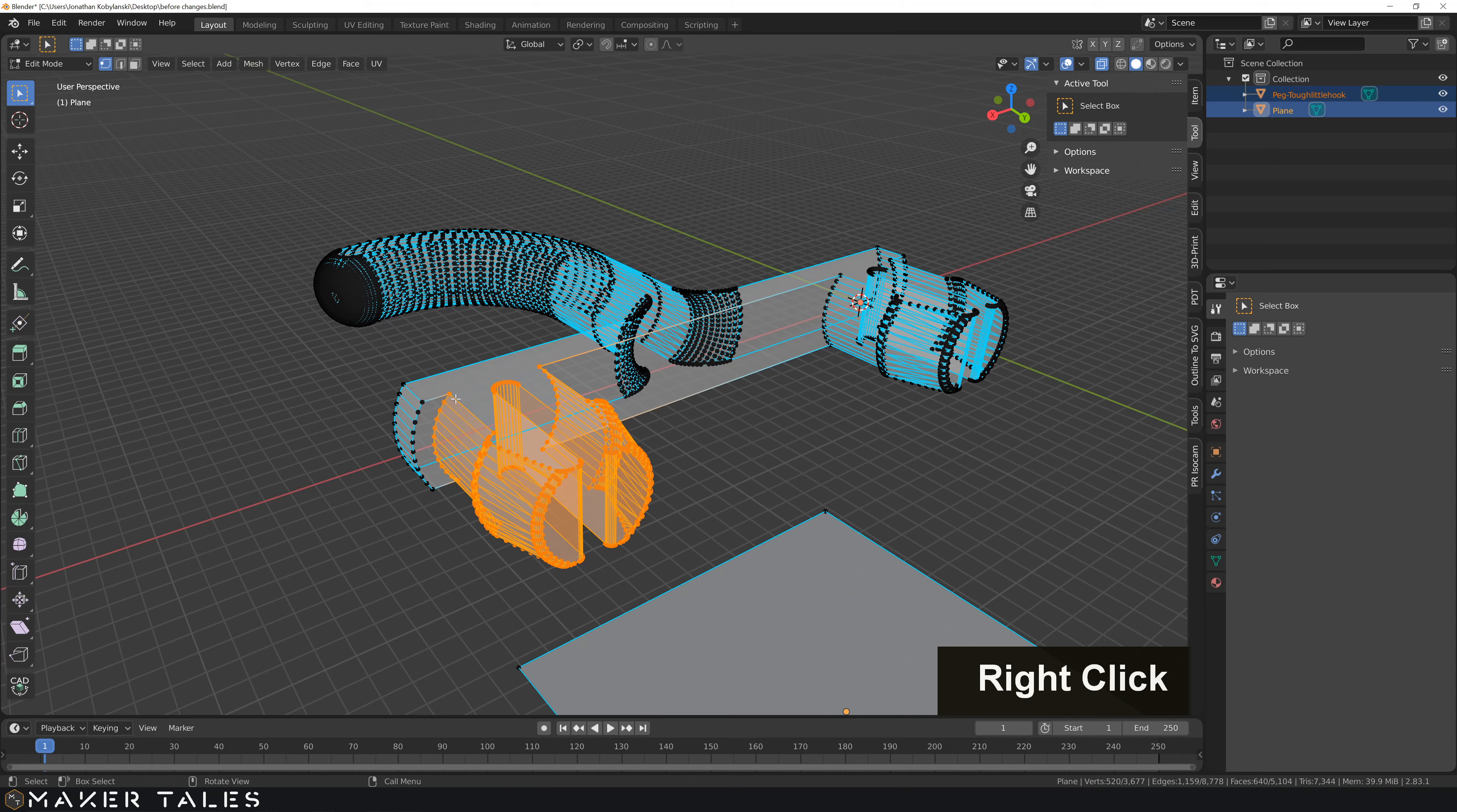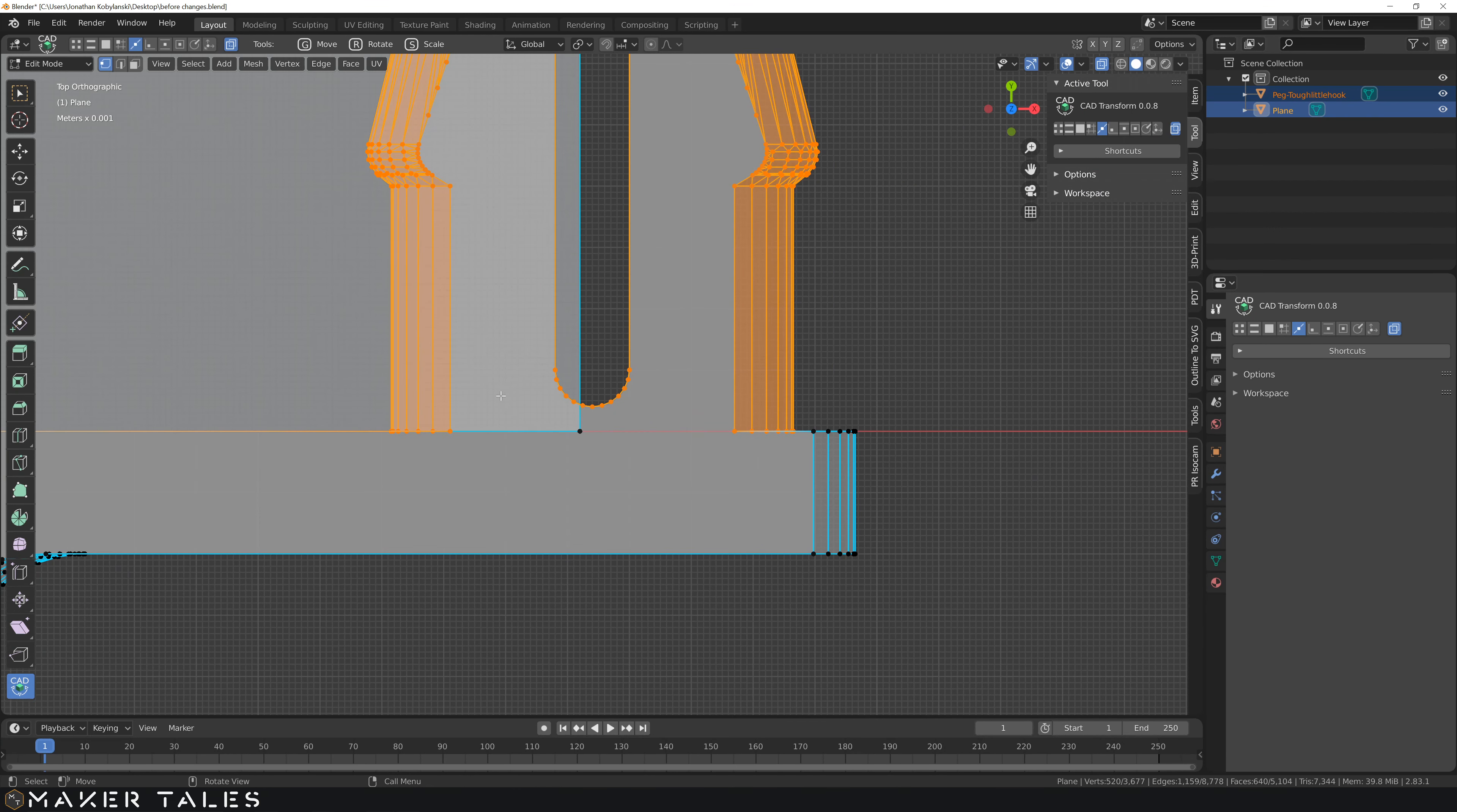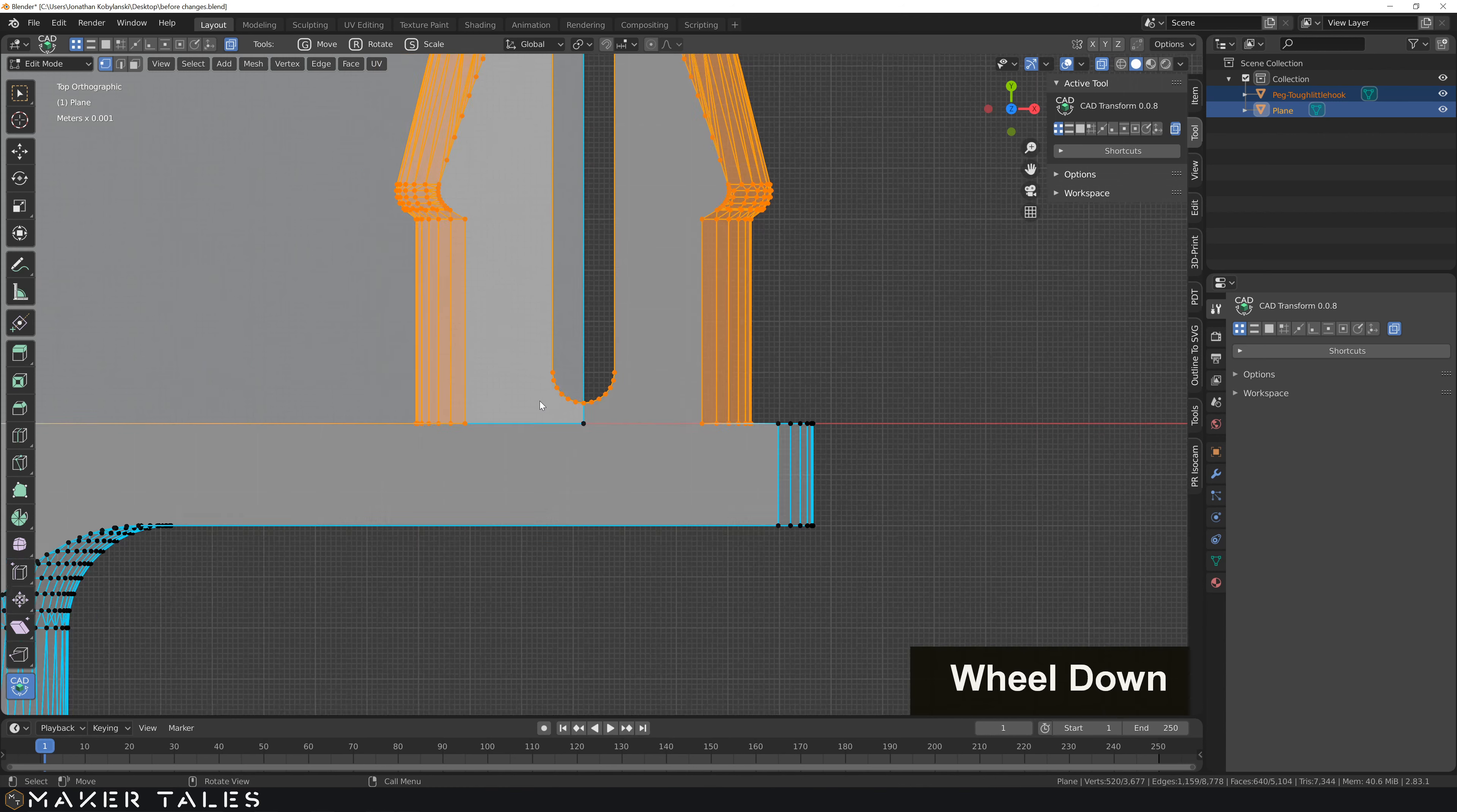And now with that selected, I can go back into my top view, and I can use my favorite add-on, CAD transforms. I can go G with the vertex from here, constrained on the X, move it to that point there. And as you see, there's the 0.2mm.